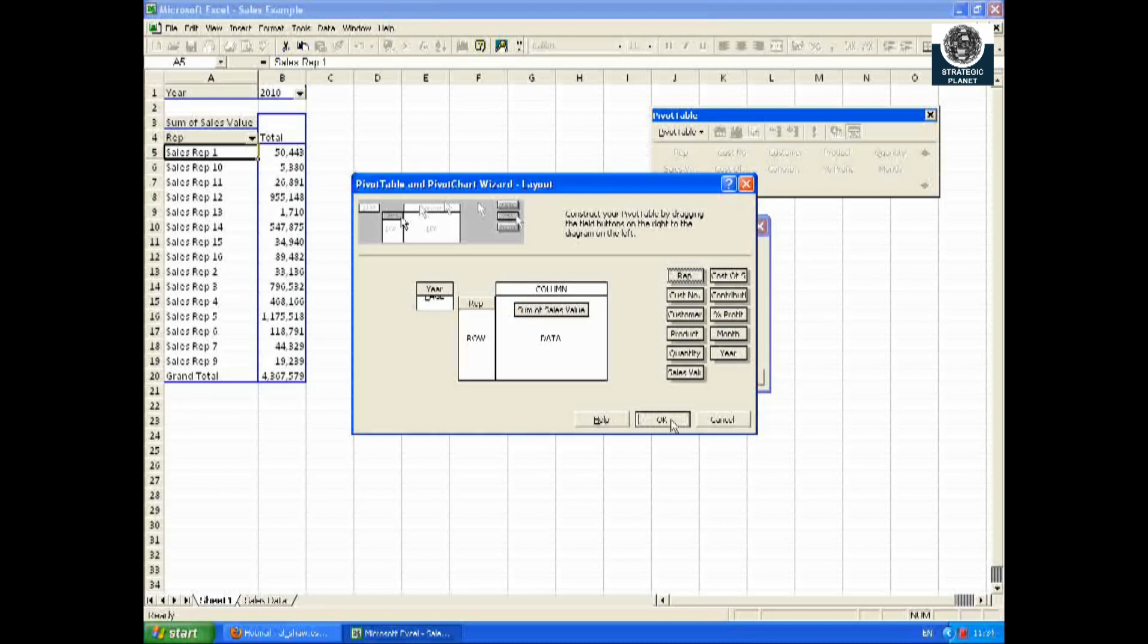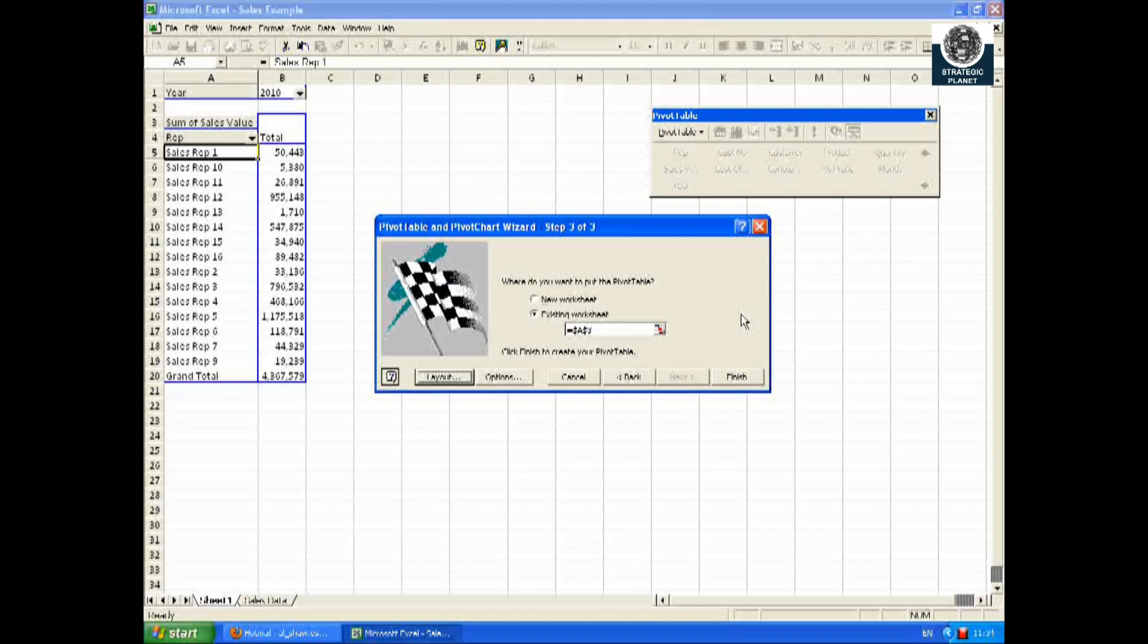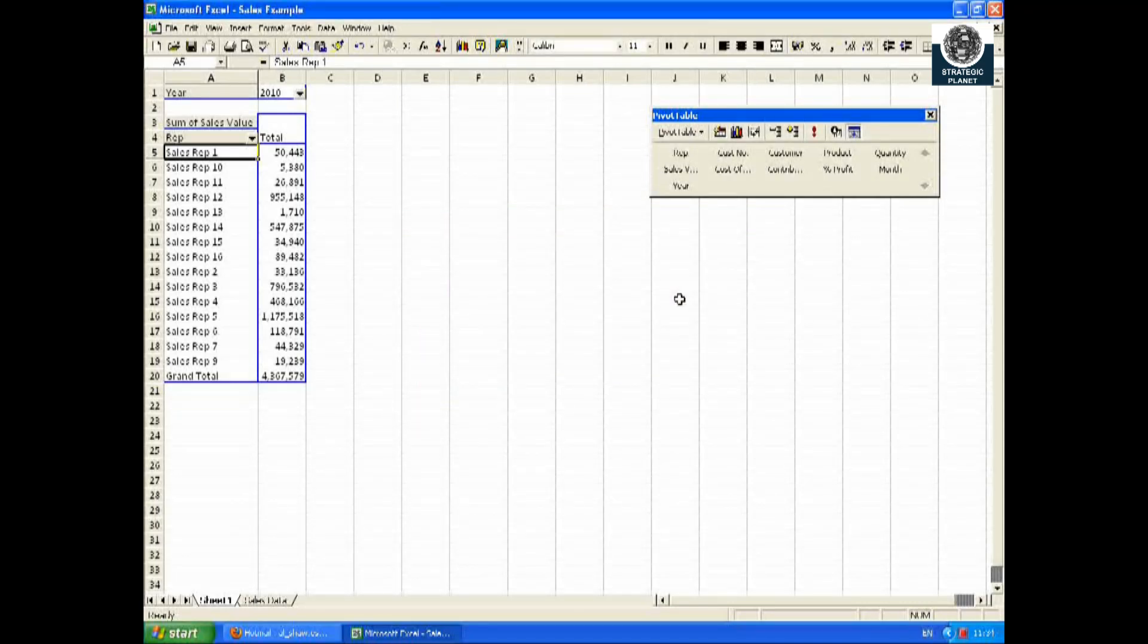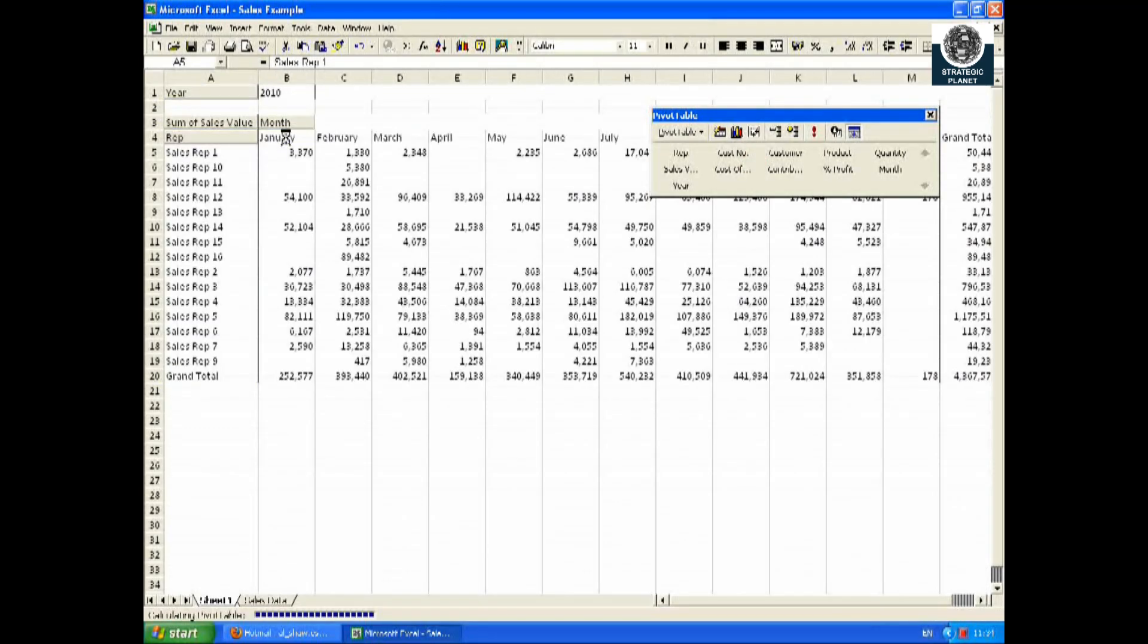I want to now add months. I now want to look at it in terms of months. I simply drag and drop the month to the column field and hey presto, it appears.